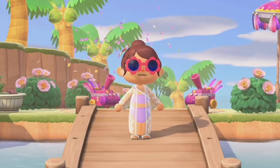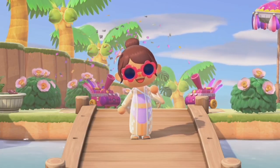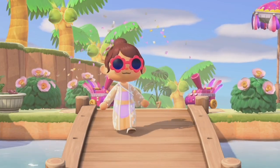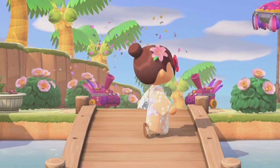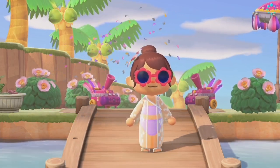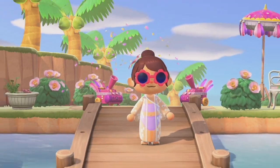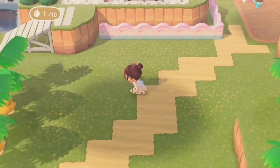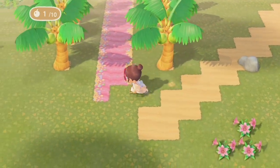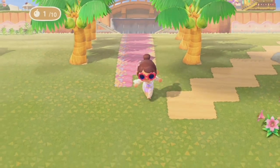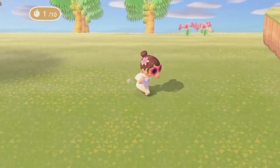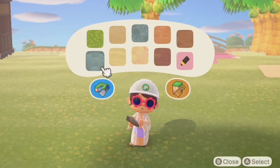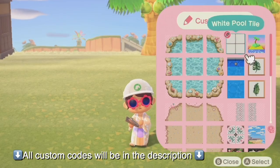Hey everyone, welcome or welcome back to my channel. As you can see I am in my swimsuit and beachy gear because in today's video I am finally going to be showing you guys how I built my little pool area. I knew I was going to do this build for a while, and I decided to locate it really close to my shopping district because I wanted the community pool to sort of be in a plaza area.